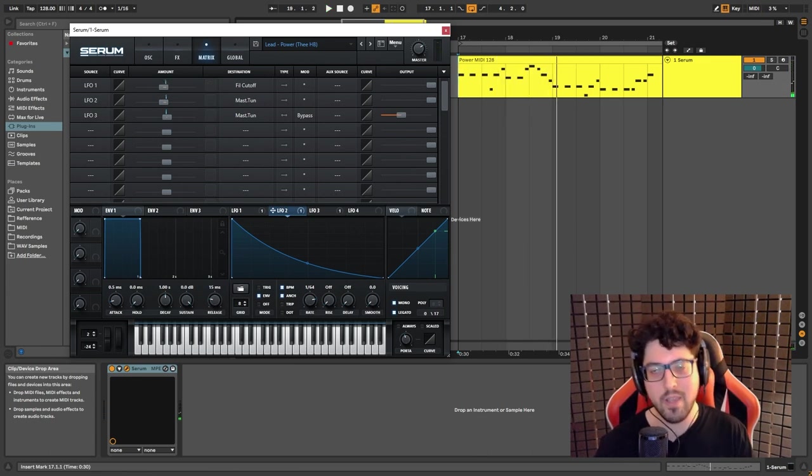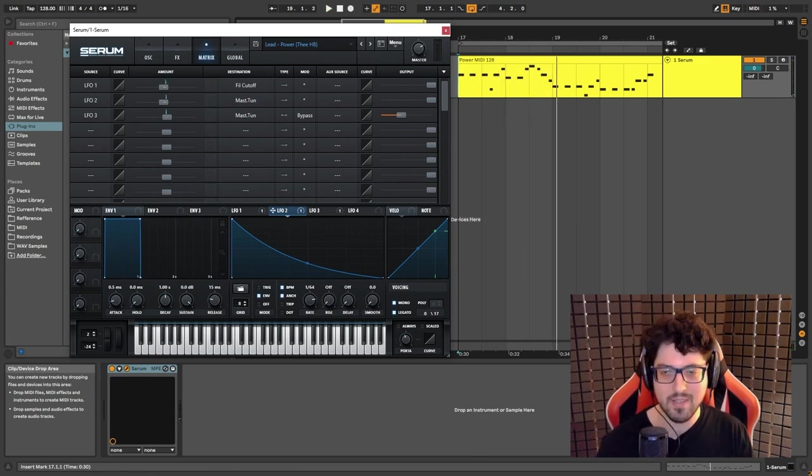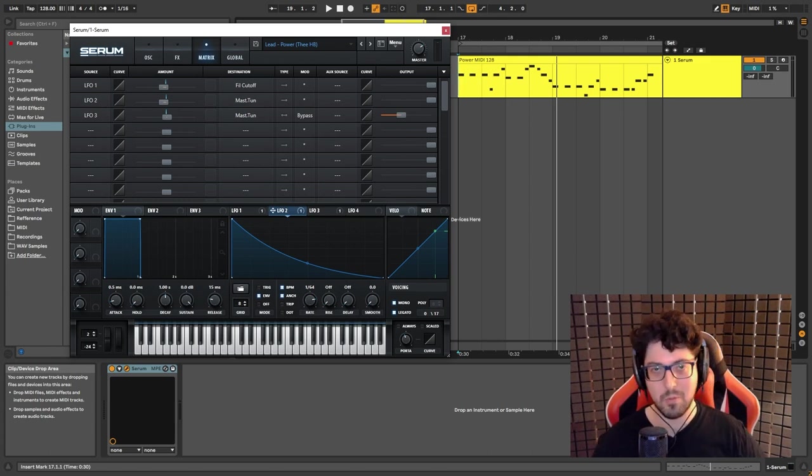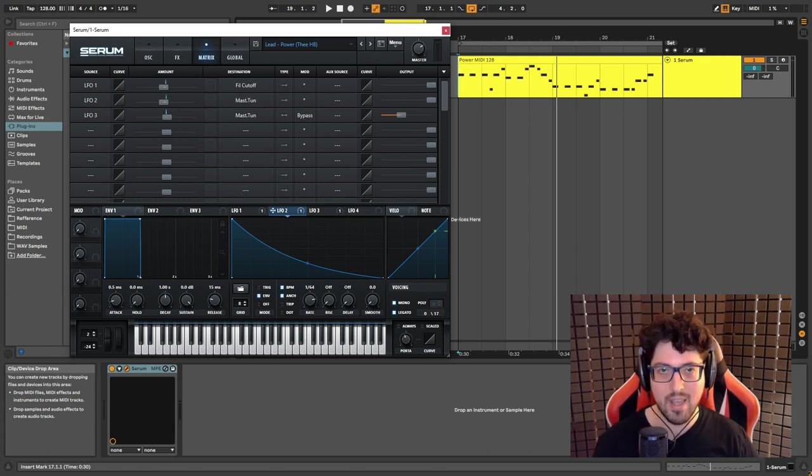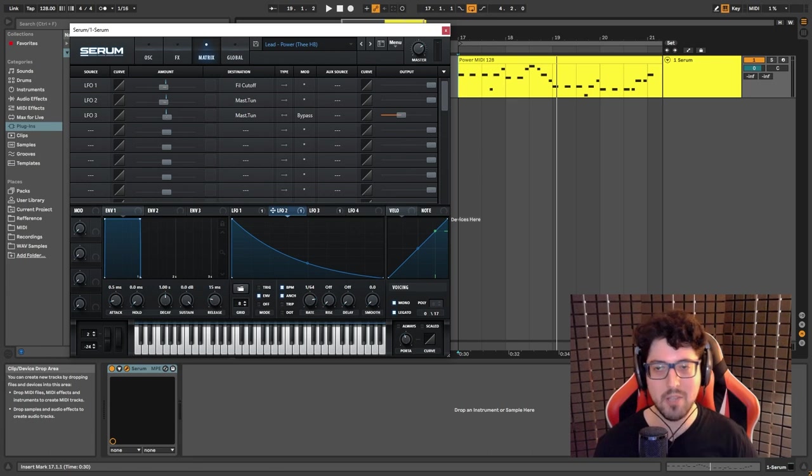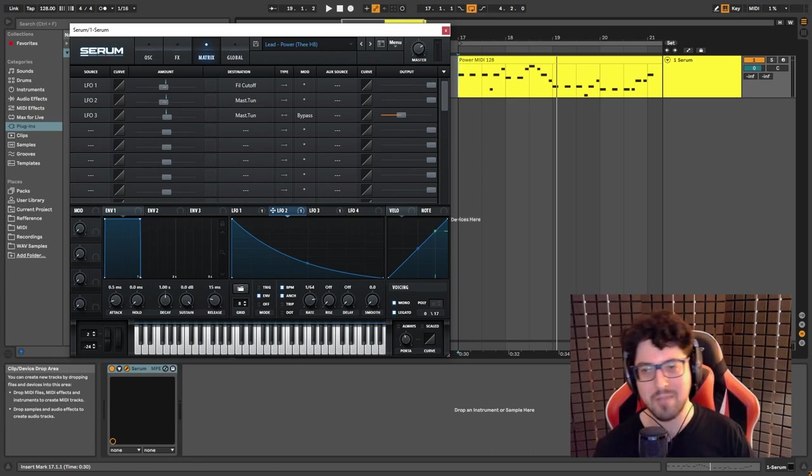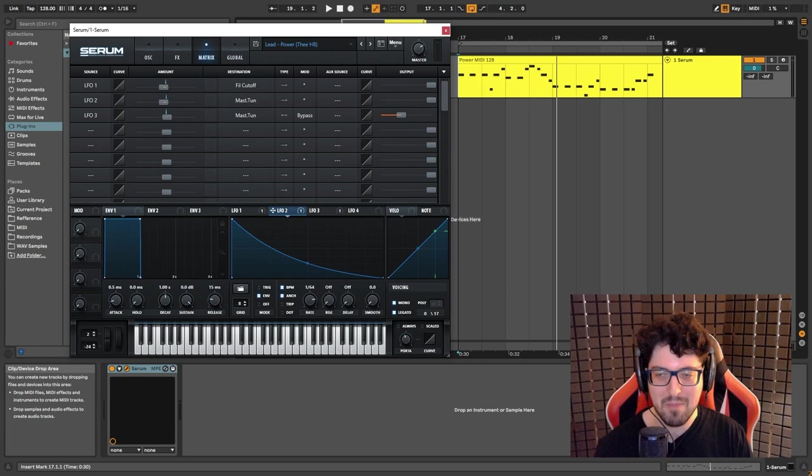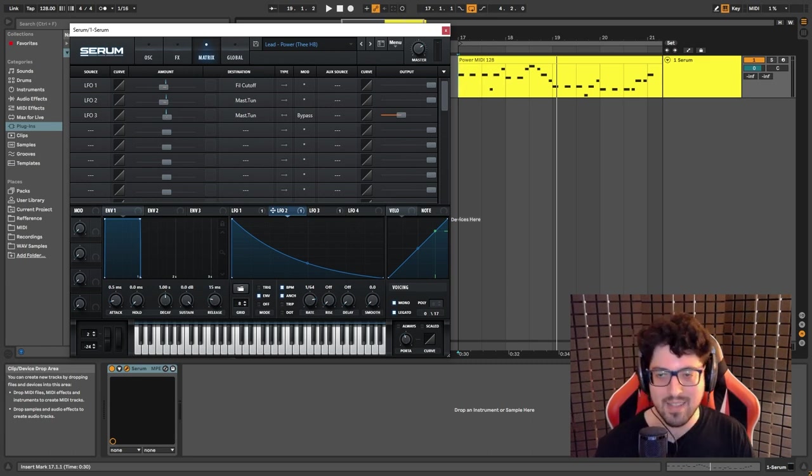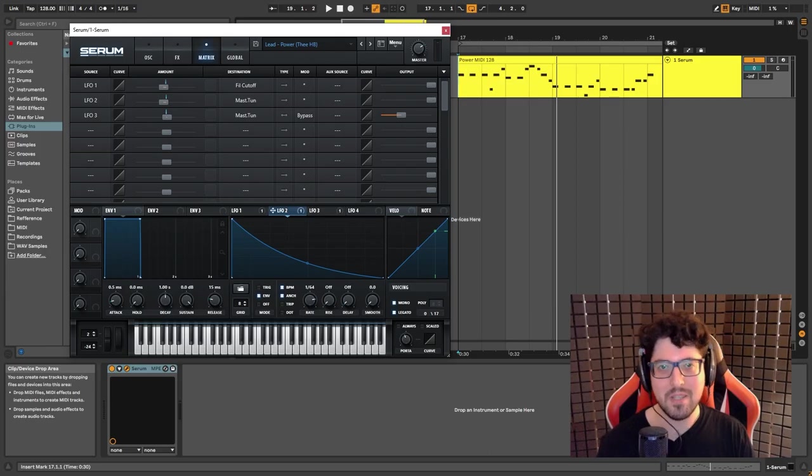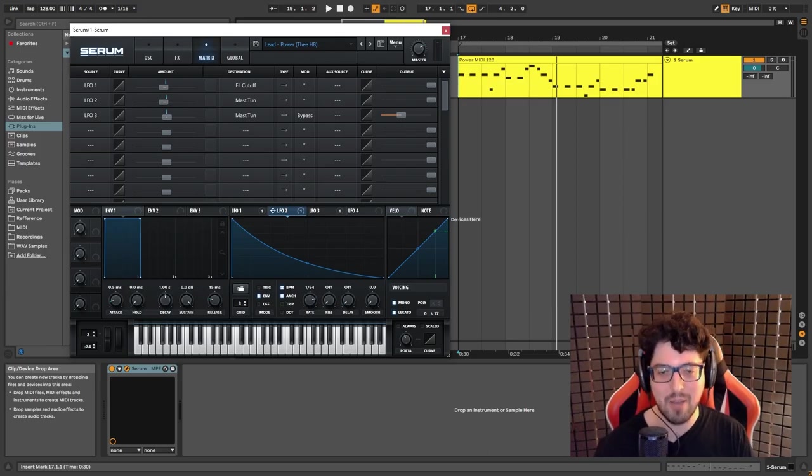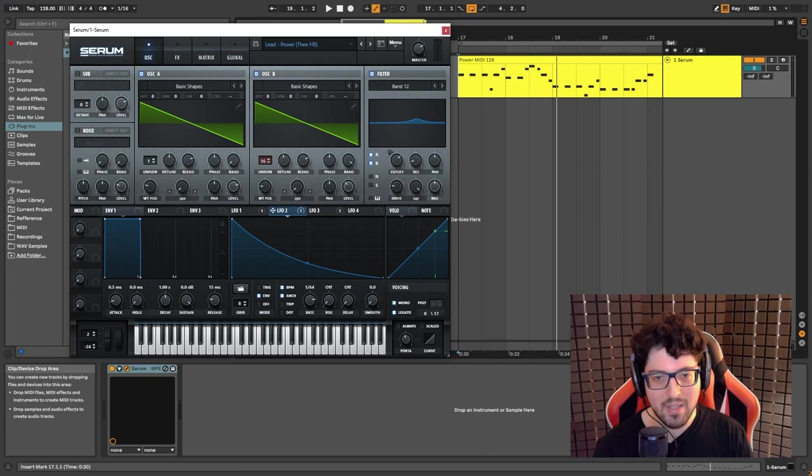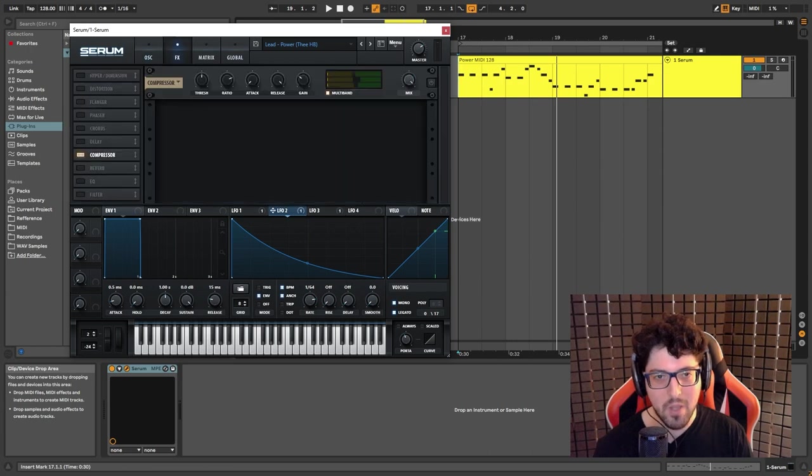So as you can hear it gives us that, it goes really from really low to really to the normal pitch really fast and then gives us like that squanchy type of, lack of a better word, that effect to the sound.